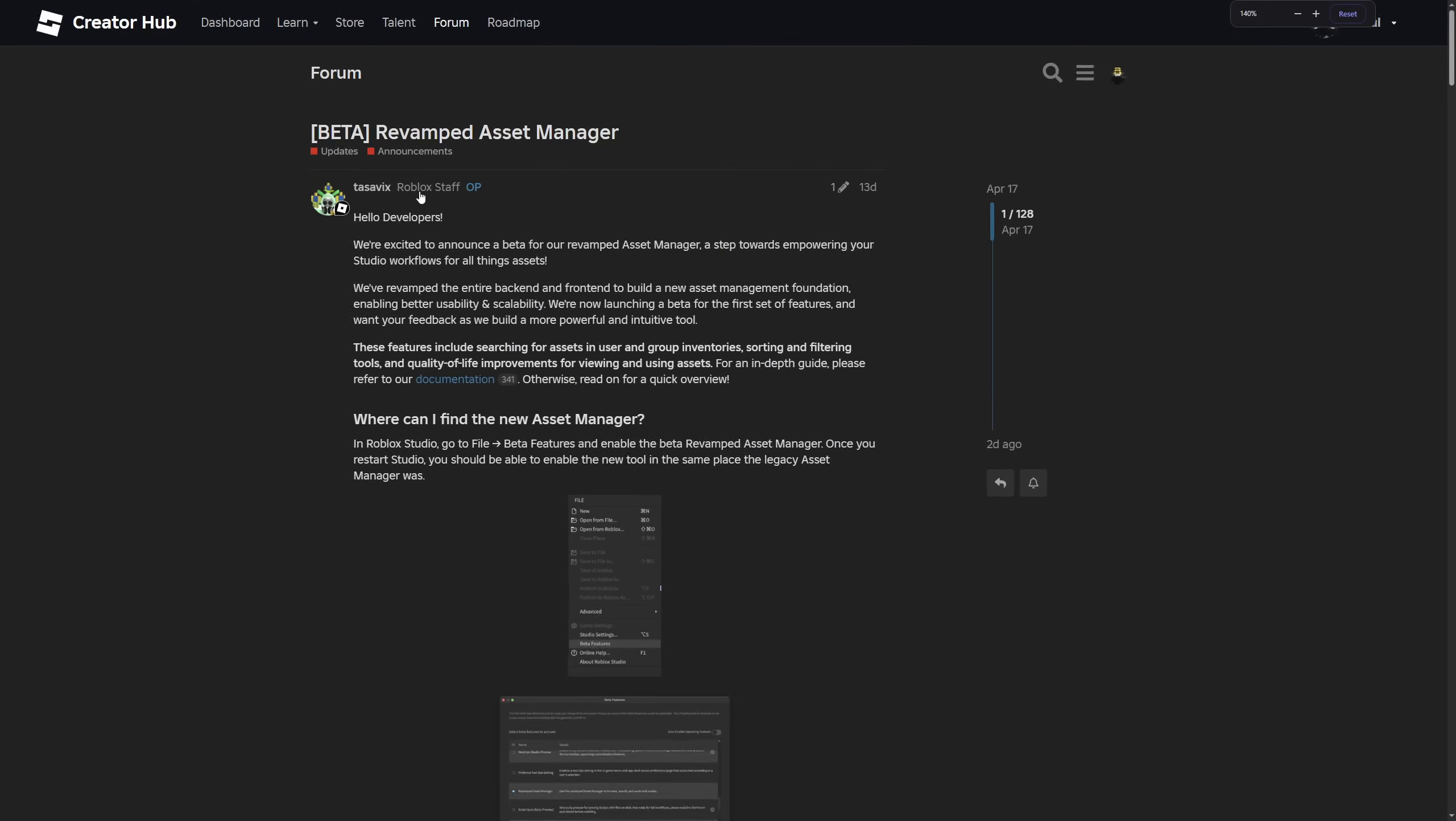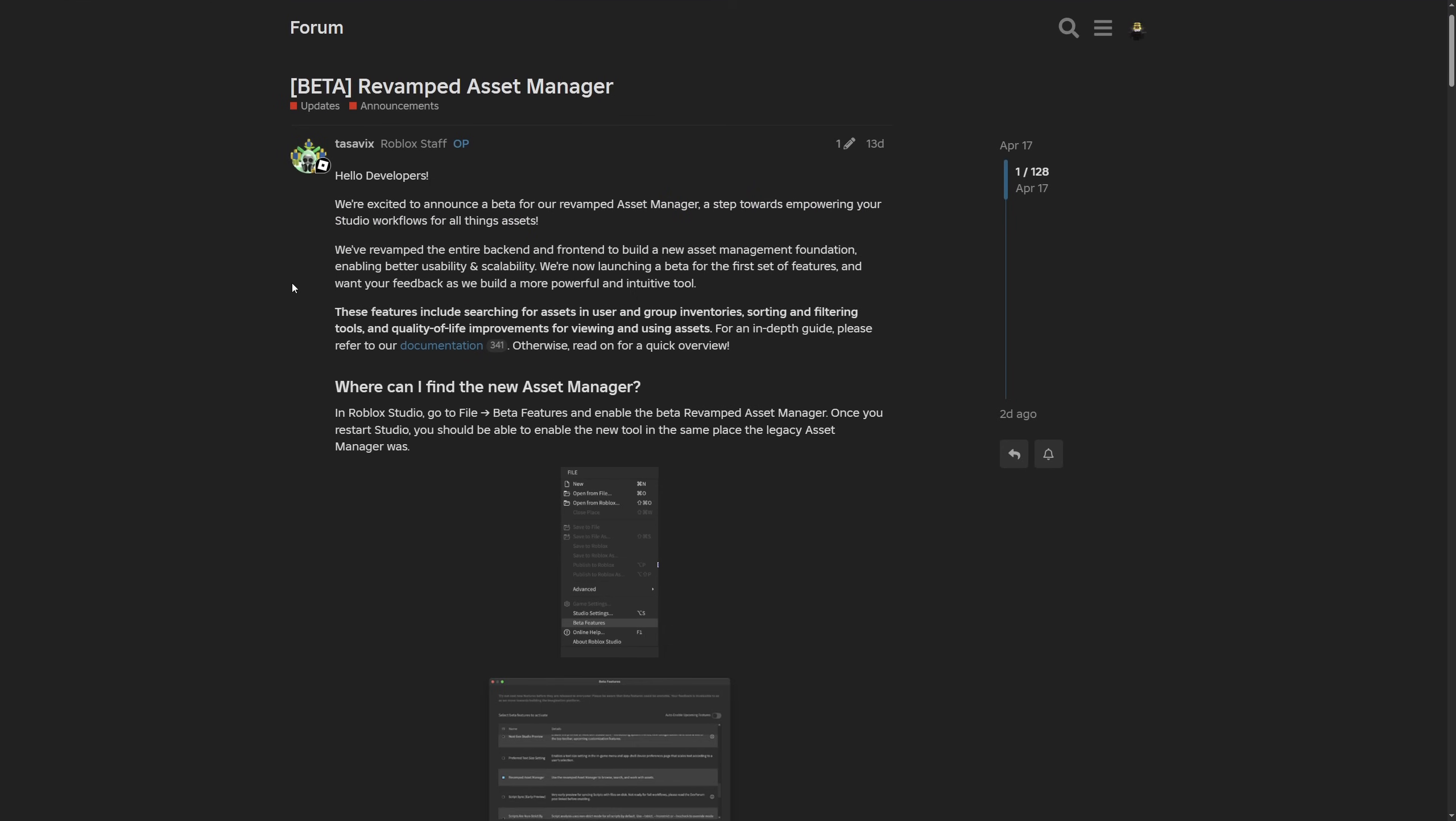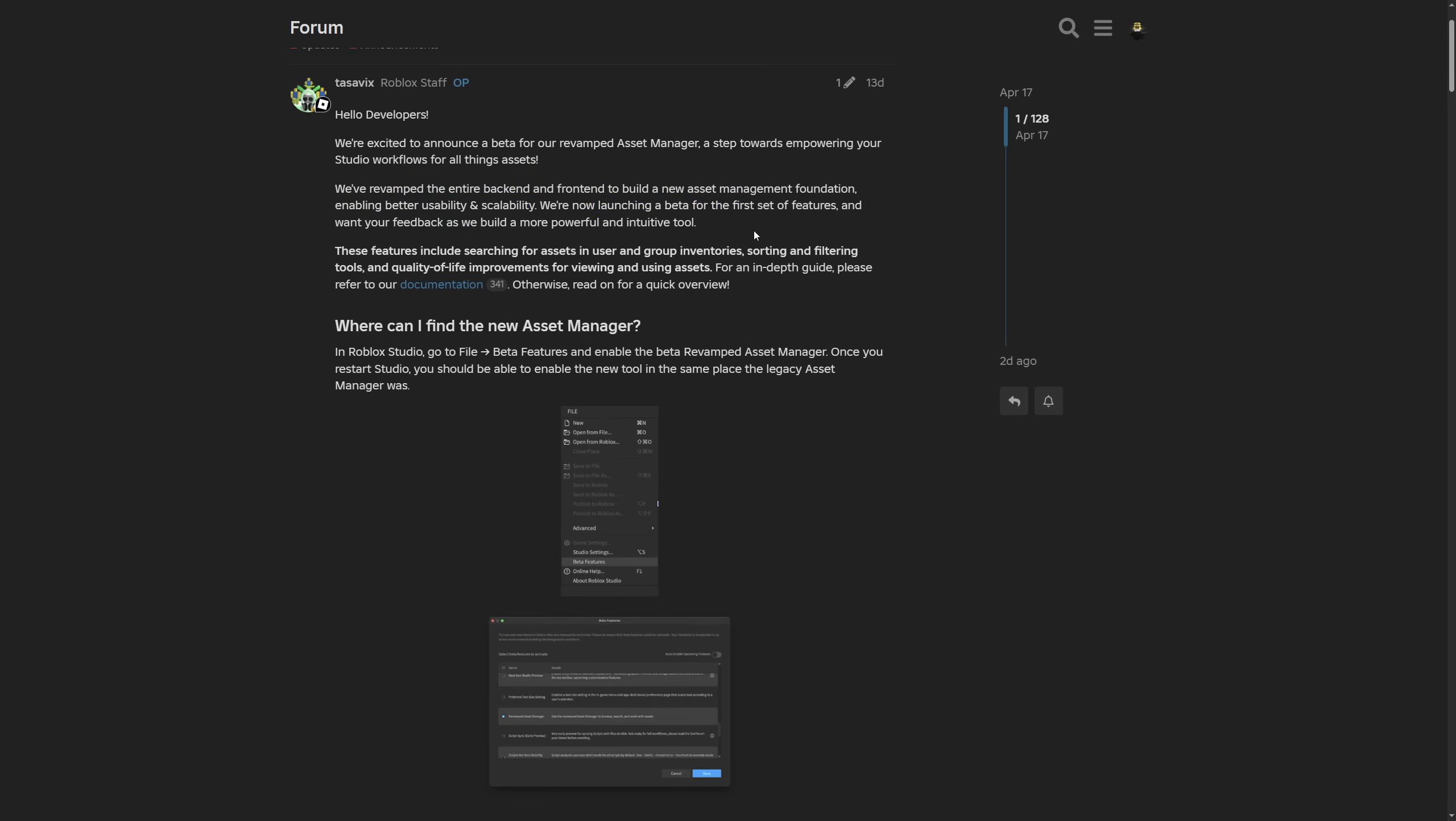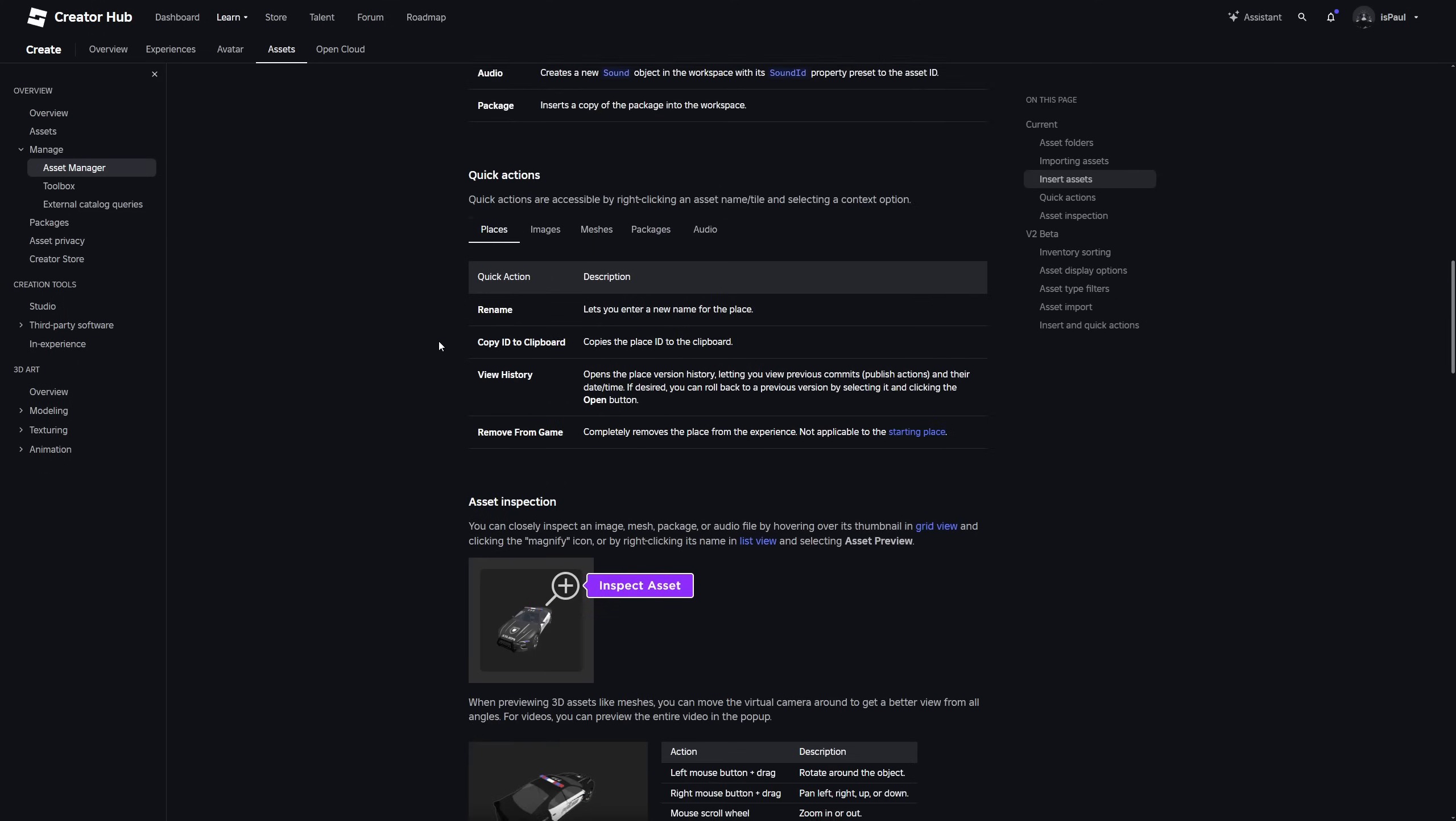And here is the dev forum post about the revamped asset manager which is in beta where Tassavix, a Roblox staff, is saying that hi developers. We are excited to announce a beta for a revamped asset manager which is a step forward for empowering your studio workflow for all things assets. And they have basically revamped the entire backend and frontend to build a new asset manager foundation which enables better usability and scalability meaning that it's also going to be better to modify in the future. And they are basically launching this beta to test the features and get feedback on the tool. And you have things like searching for the assets in user and group inventories, sorting and filtering tools and quality of life improvements for viewing and using assets.